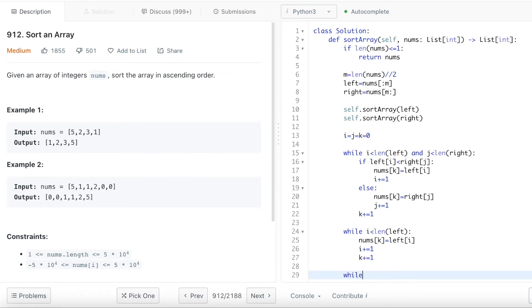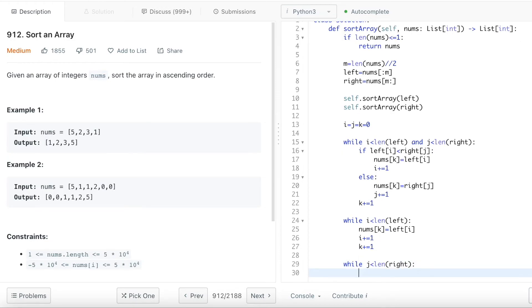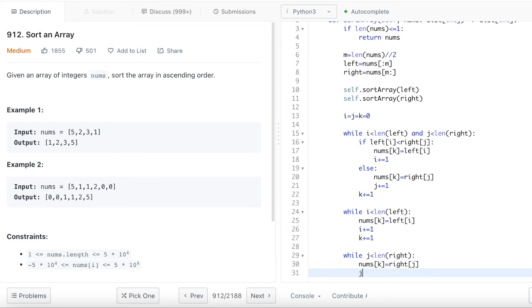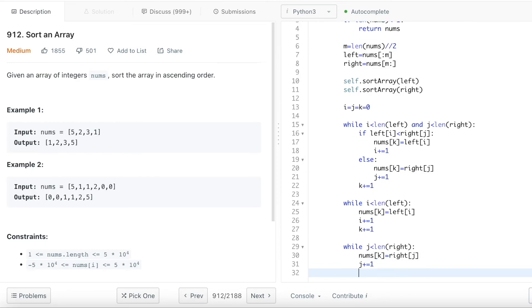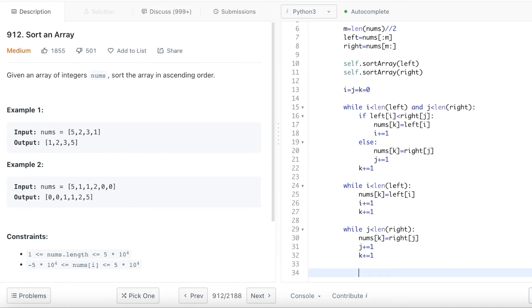So same thing also happens for the right side of the array. If there's still numbers, integers left in the right side of the array, I wanted to put k as the right side of the array in the j pointer - j plus equal 1 and k plus equal 1. And then after this, I have successfully merged both of the left array and the right array.